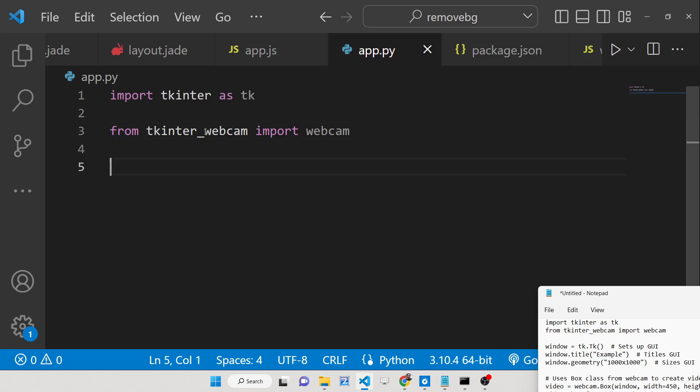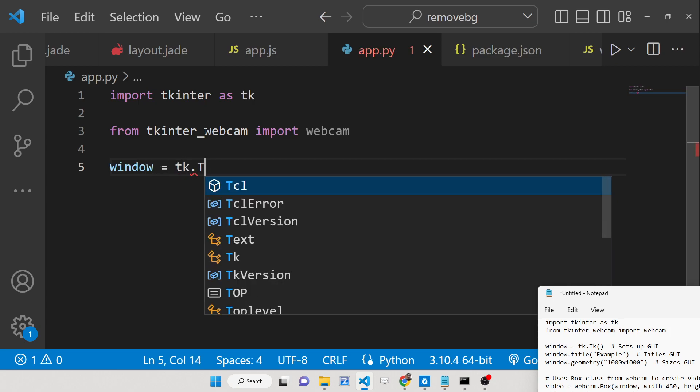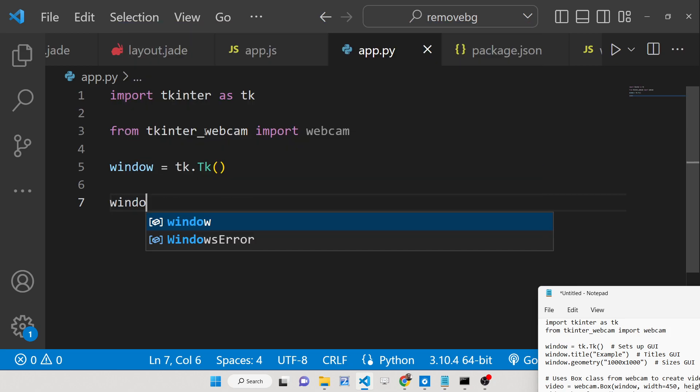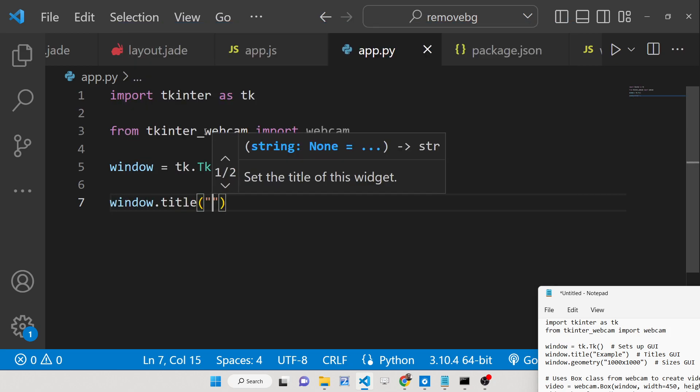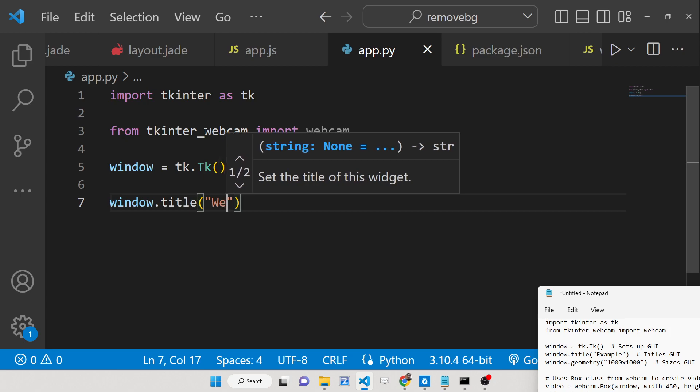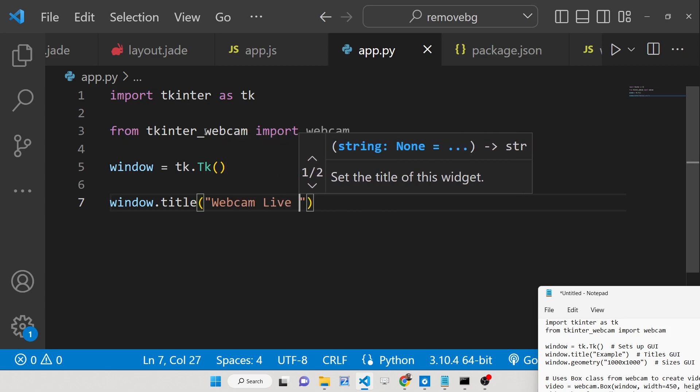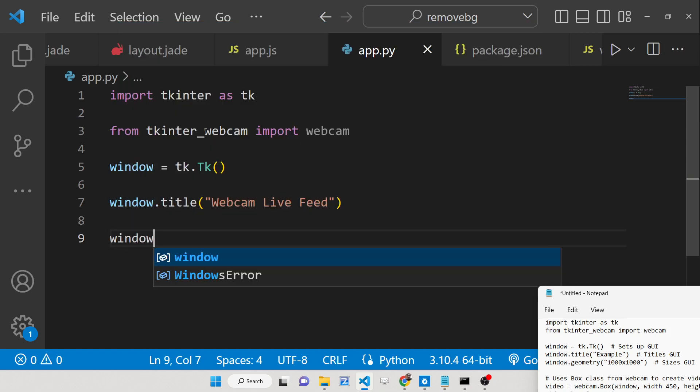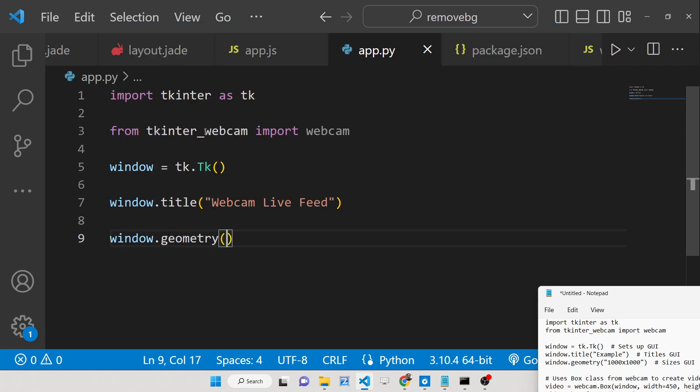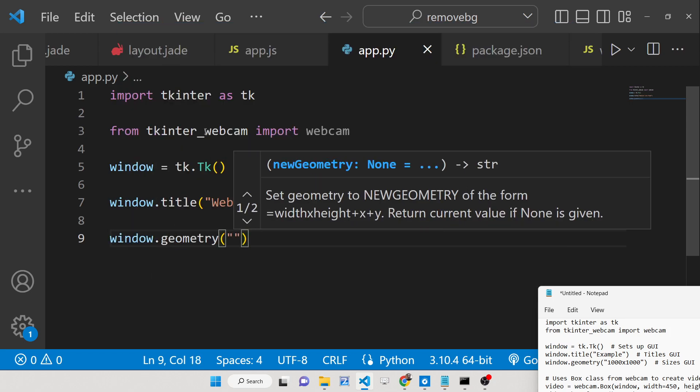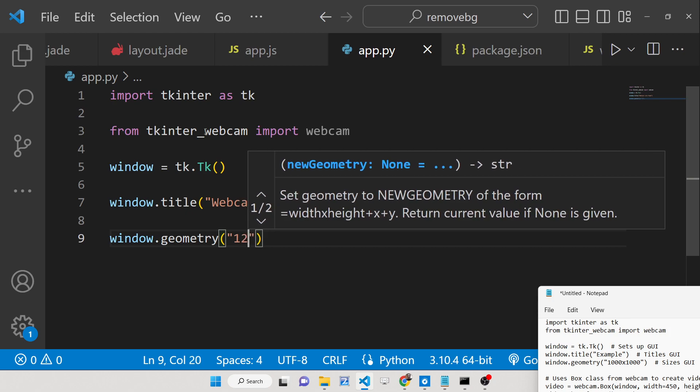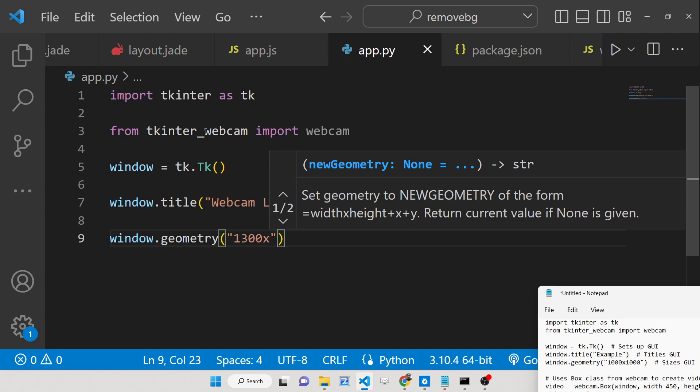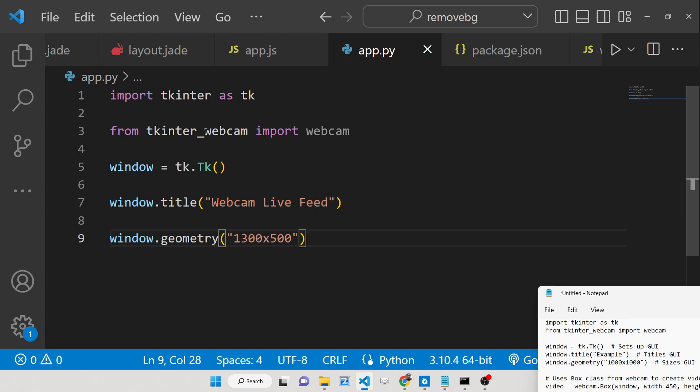After this we need to initialize the window using the tk constructor and we will set a title to the window, let's say webcam live feed. After this we will be setting the dimensions of the window which takes the width and the height. I'll say 1300 by 500, this is the width and the height.